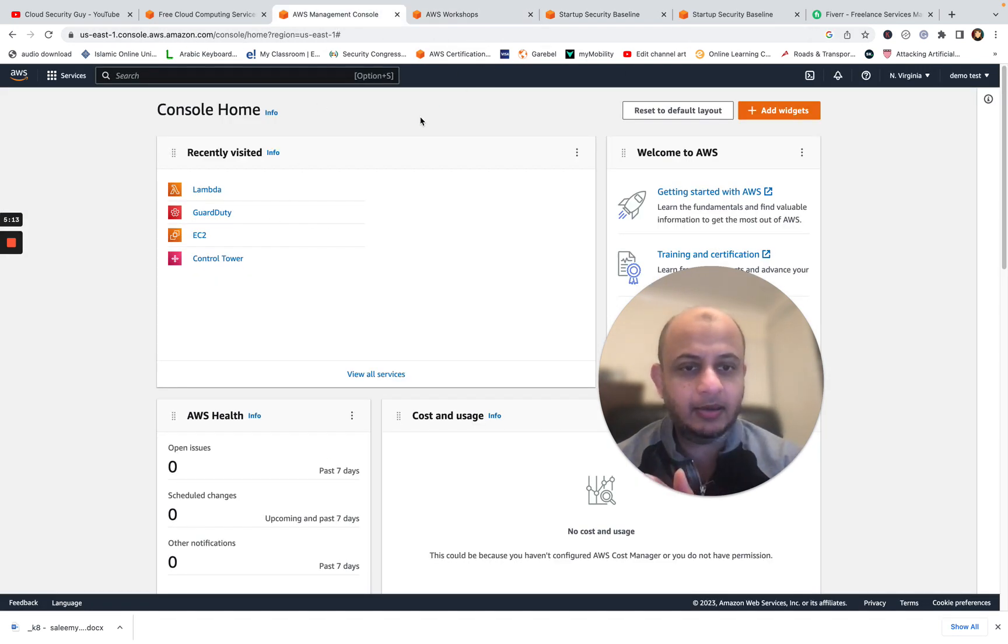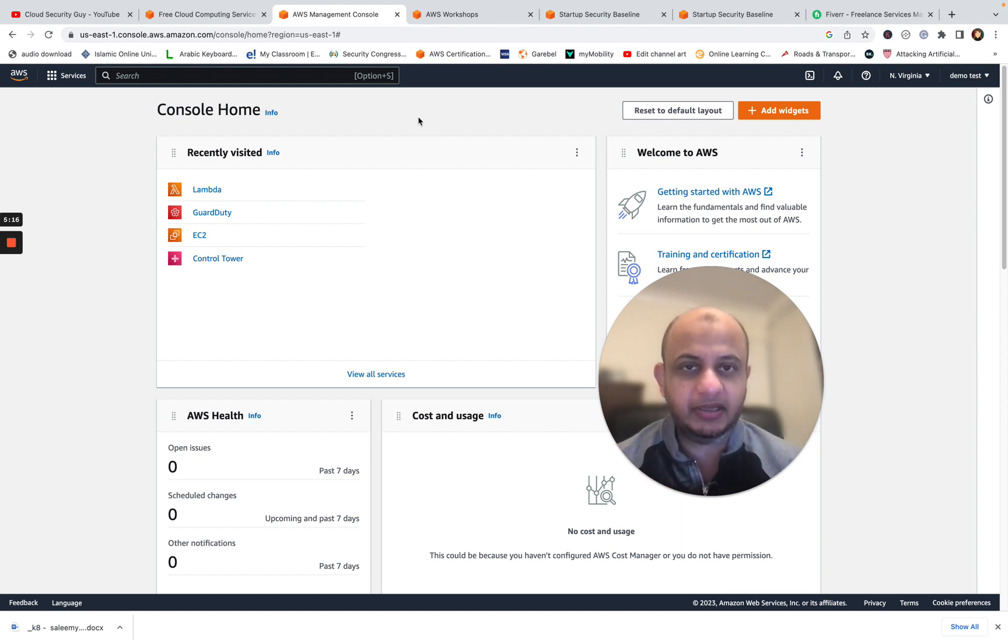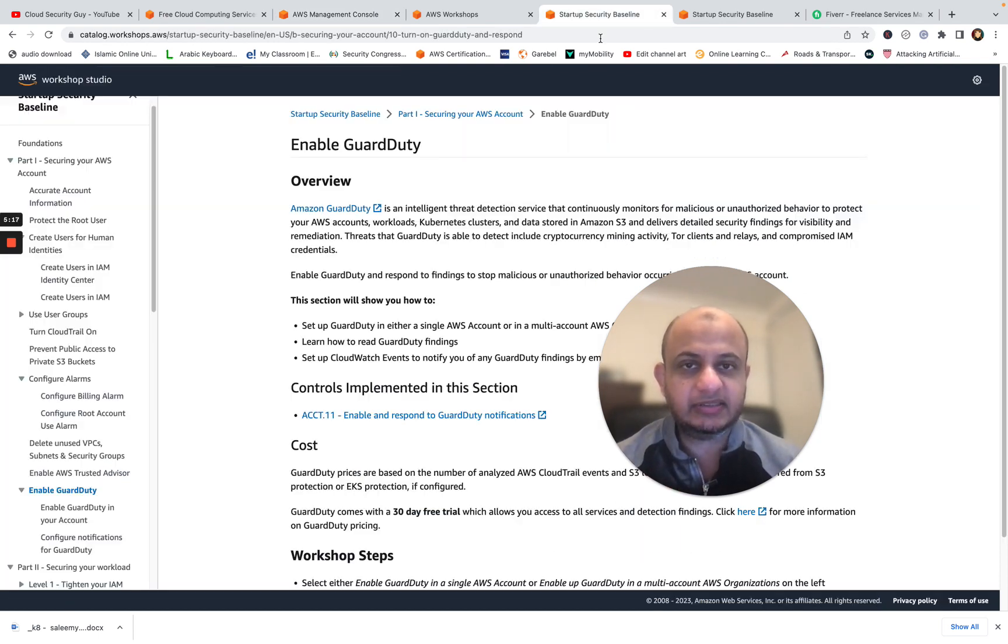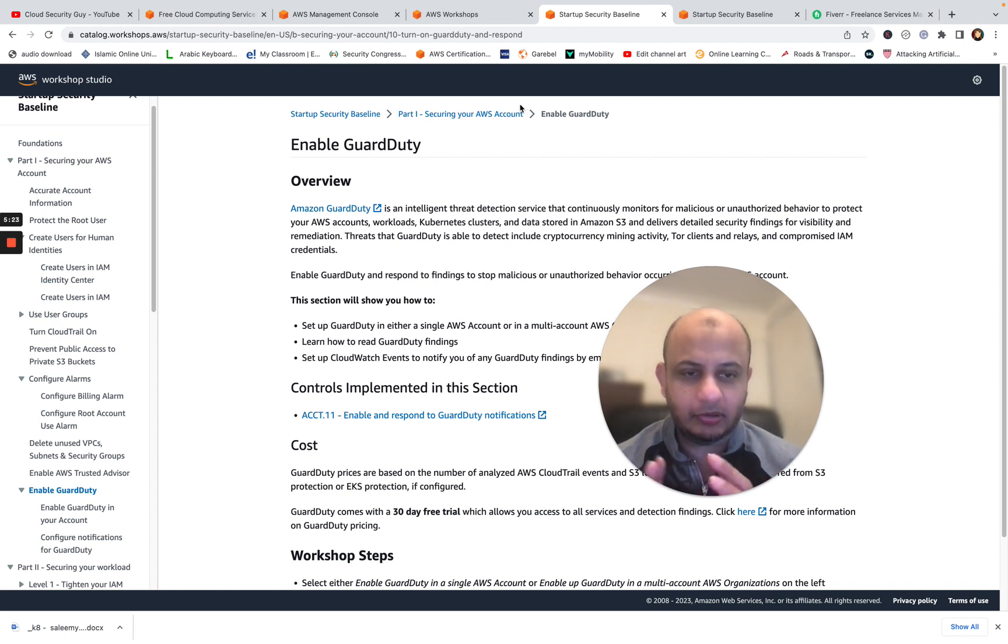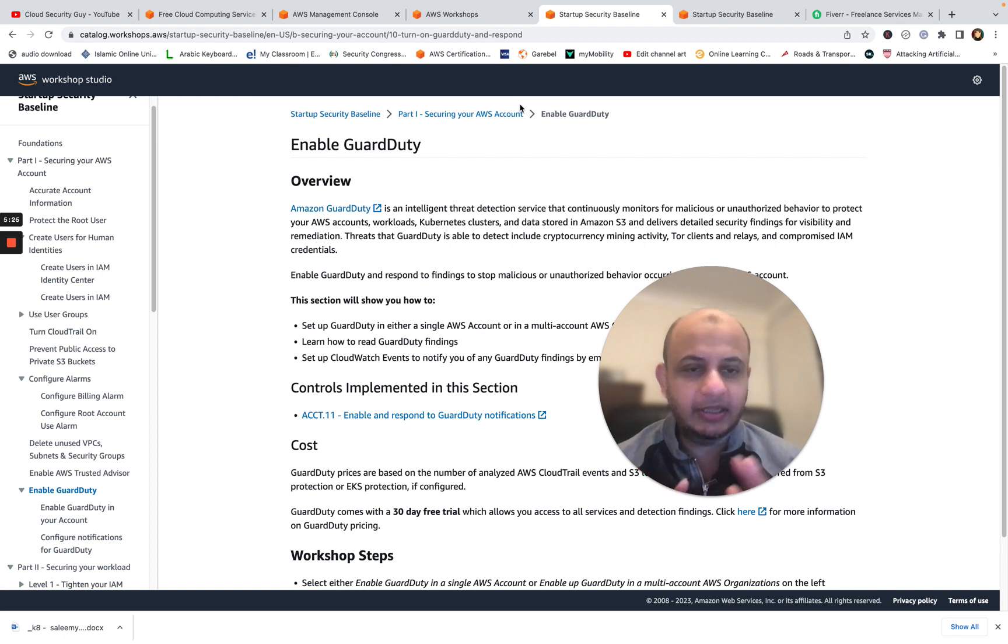Make a free tier account, a sandbox to play around with, and start with the AWS security baseline, start practicing it, start going hands-on on it. Unless you do it hands-on, you will not learn. I'm a hundred percent telling you that. Even if you get certified, you will not learn unless you do it hands-on.